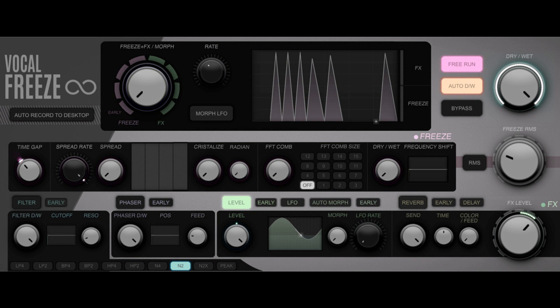FKFX has announced Vocal Freeze, a new VST2, VST3, and audio unit plug-in for macOS and Windows.